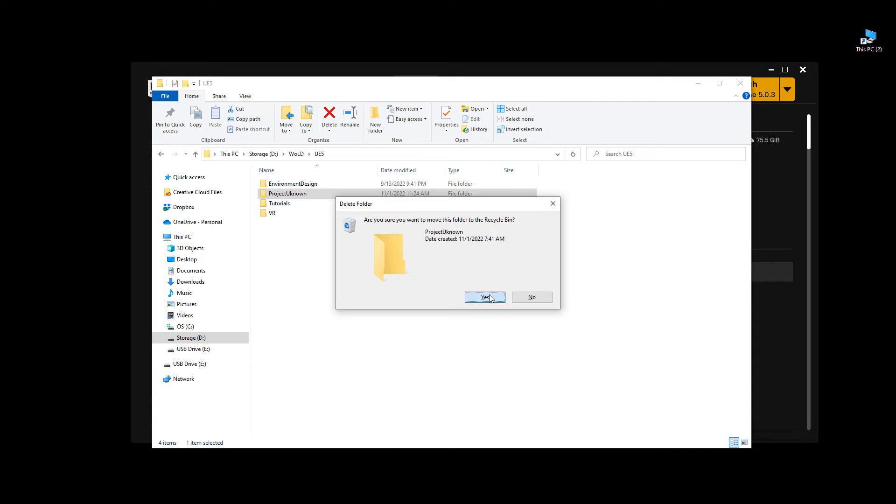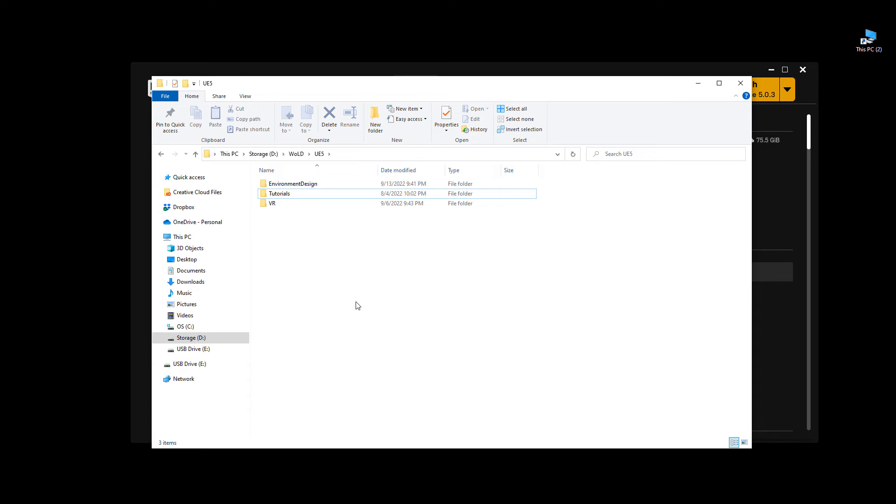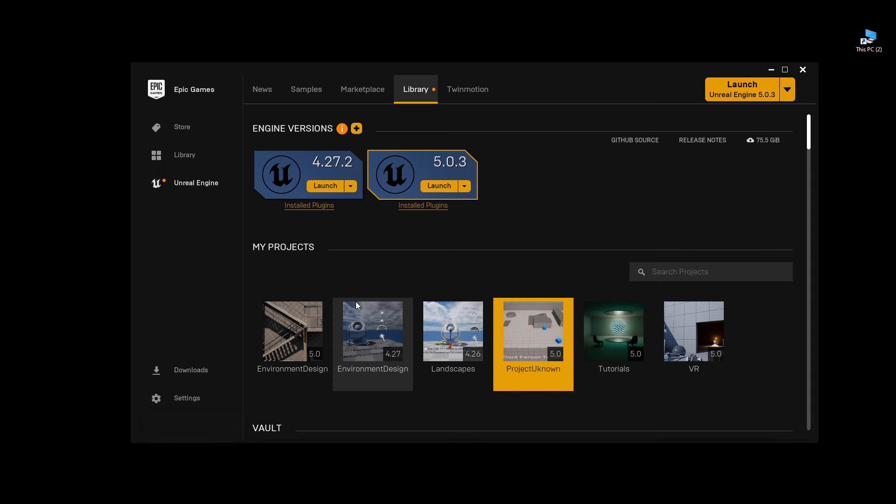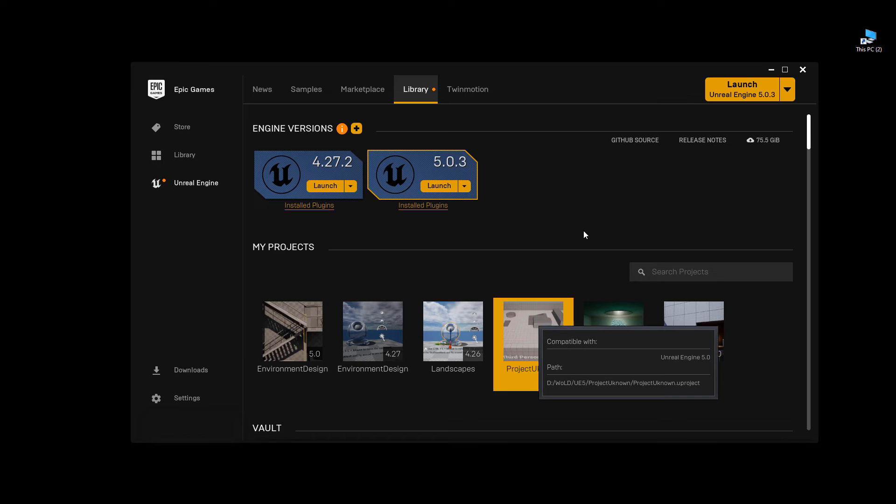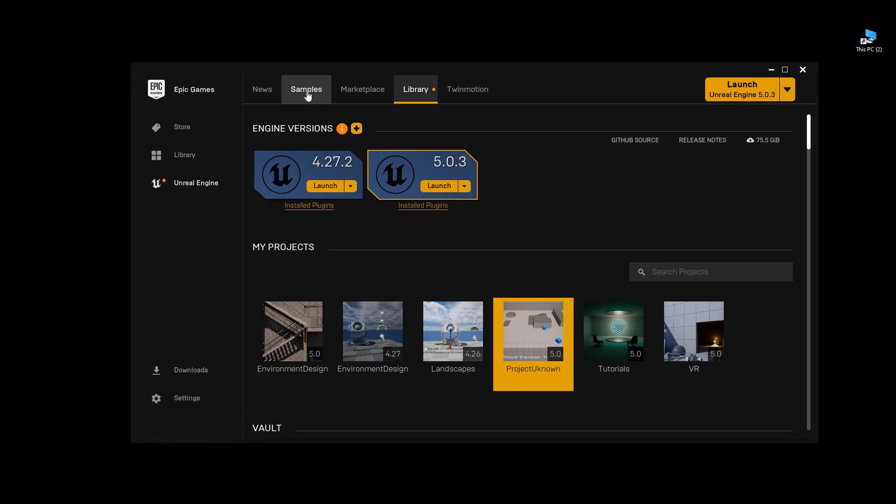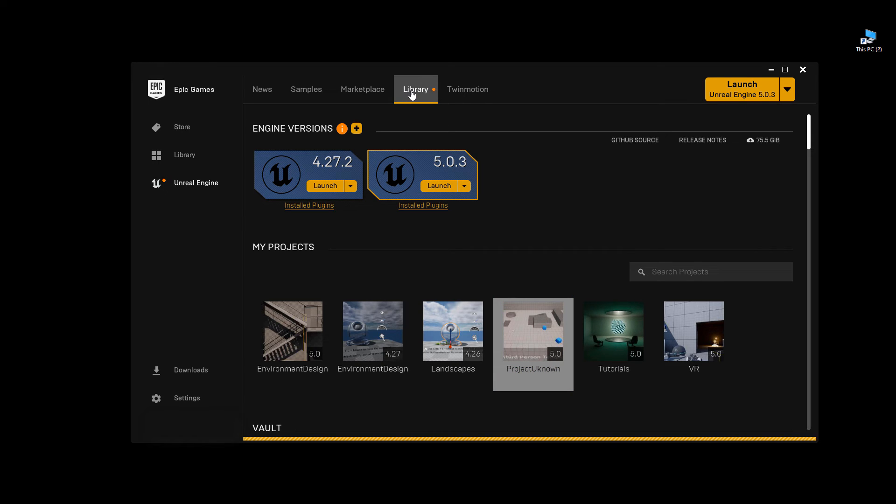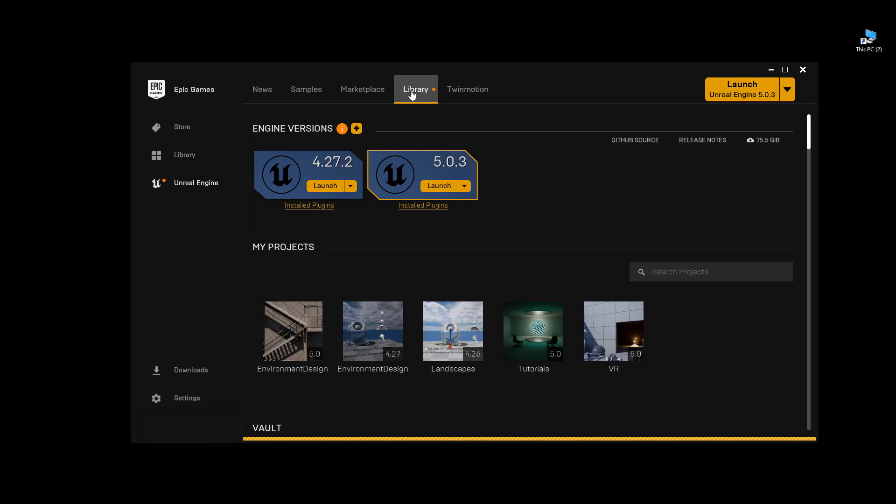Then go back to the launcher. It will still be here, but you just need to reload the launcher. Just click over to another tab and then click back so it reloads, and it will be gone.